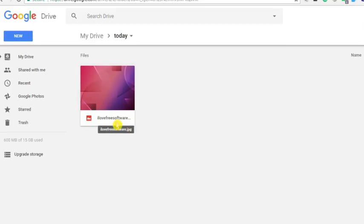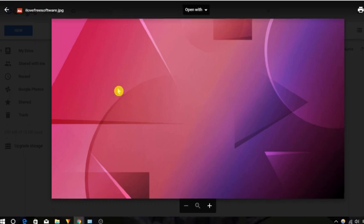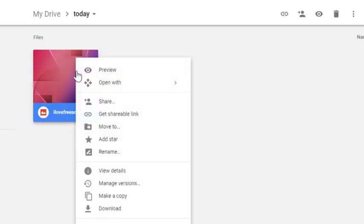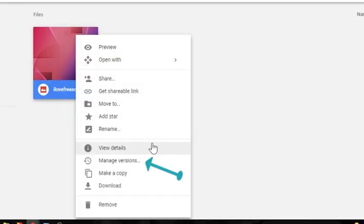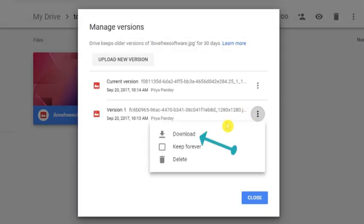Now if anyone opens this file, it will show them the new thumbnail which you uploaded recently. If you want to access your previous file, all you need to do is right click on this file, select Manage Versions, and then download the version which is hidden inside the image file.